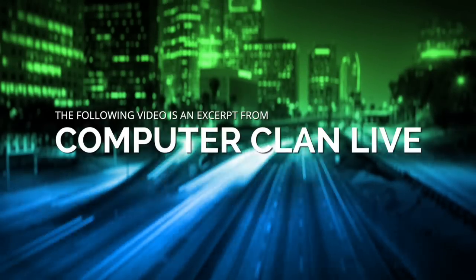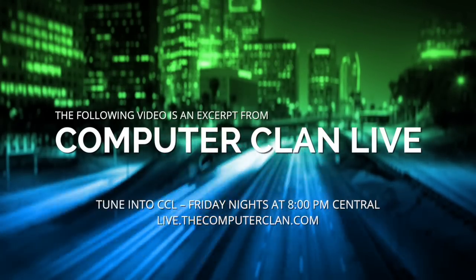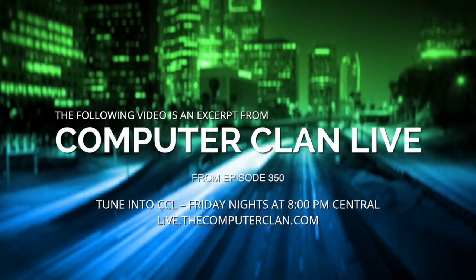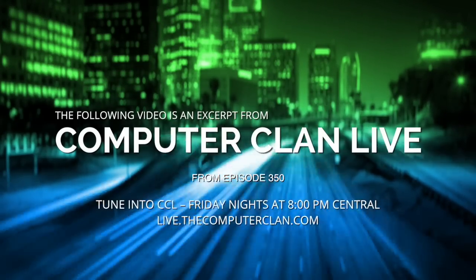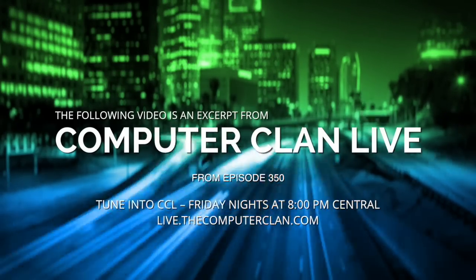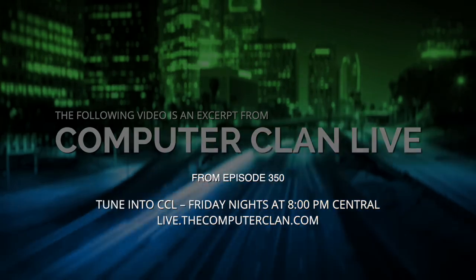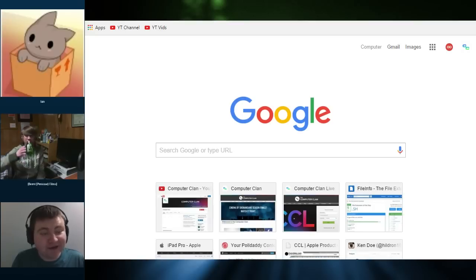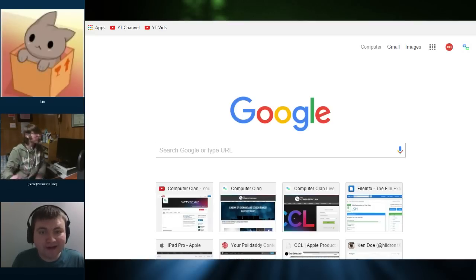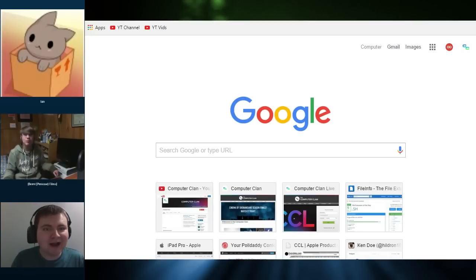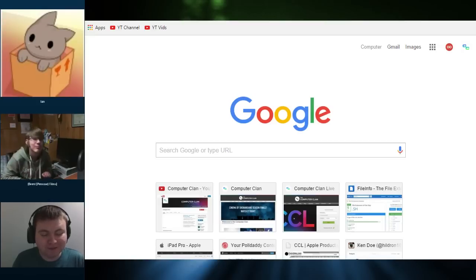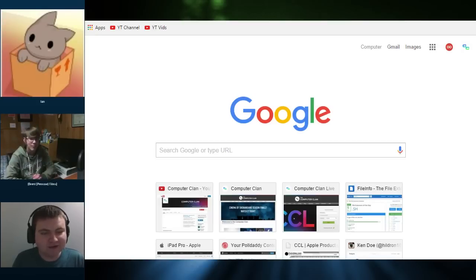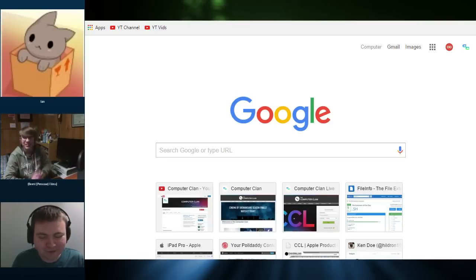The following video is an excerpt from Computer Clan Live. Tune in to Computer Clan Live Friday nights at 8 p.m. Central at live.thecomputerclan.com. Anyway, if you guys are just tuning in, we're about to switch to our Knock It Off segment where we review knockoff products and other funny things on the internet, or as Ian calls them, gift ideas for your loved ones.